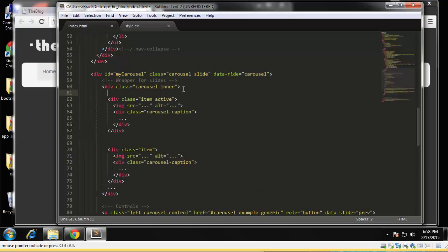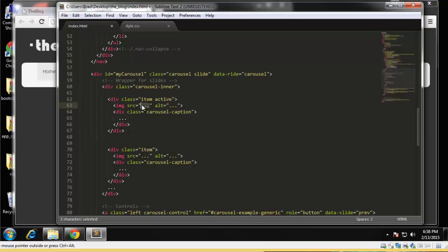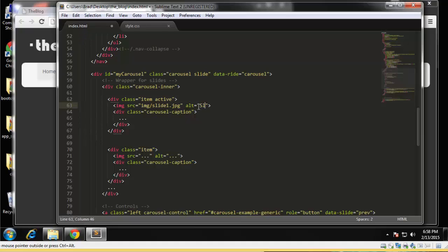We don't need this role list box. And in the carousel inner div we're going to have our items, okay. So this is one item. Let's see, it ends right there. And let me just space that out. So we have div class item and this is going to be the active one, which means this will be the first slide.